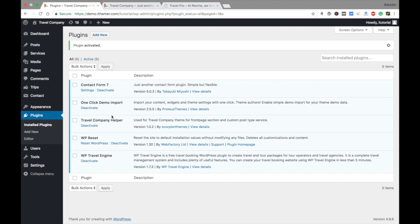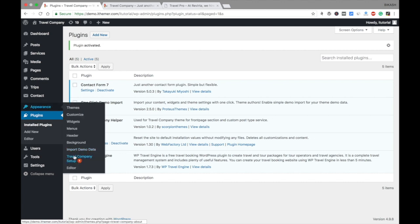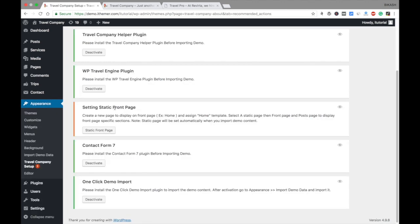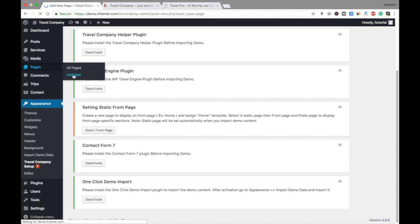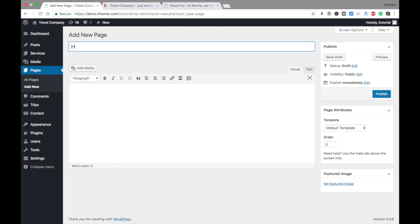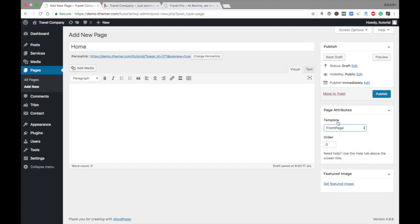Now you have installed all the recommended plugins. Go to Appearance again — you now need to set your front page as a static front page, but first you need to create a page. Create a new page and name it 'Home' (you can name it whatever you like). The important setting is in the Page Attributes option: choose 'Front Page' in the template section.